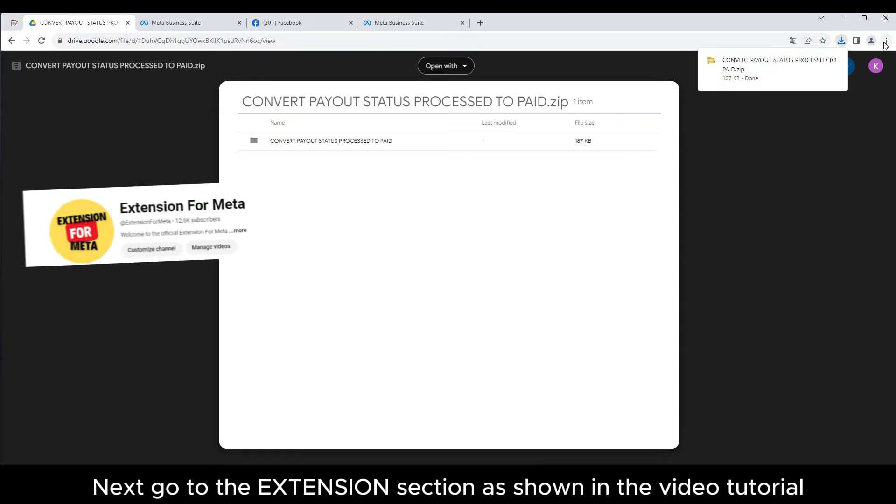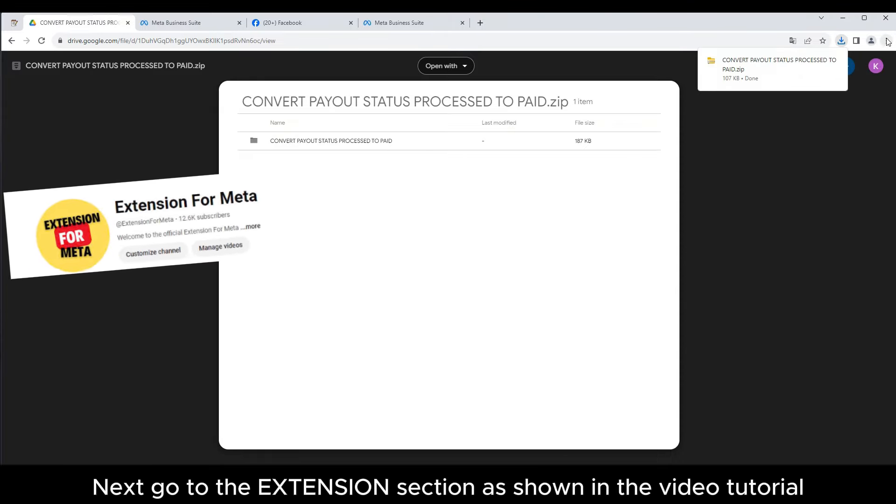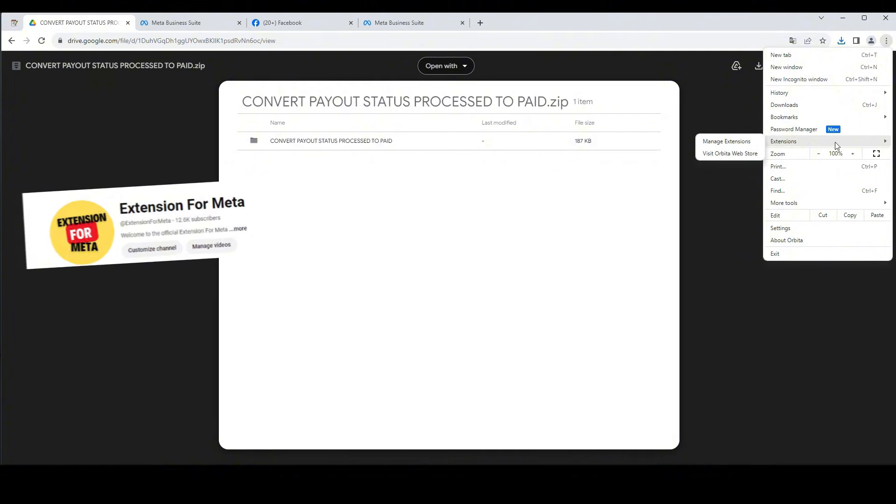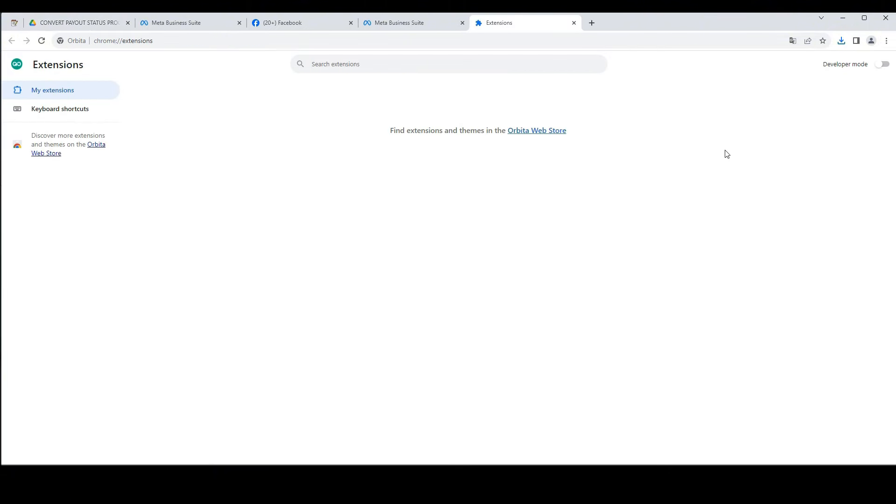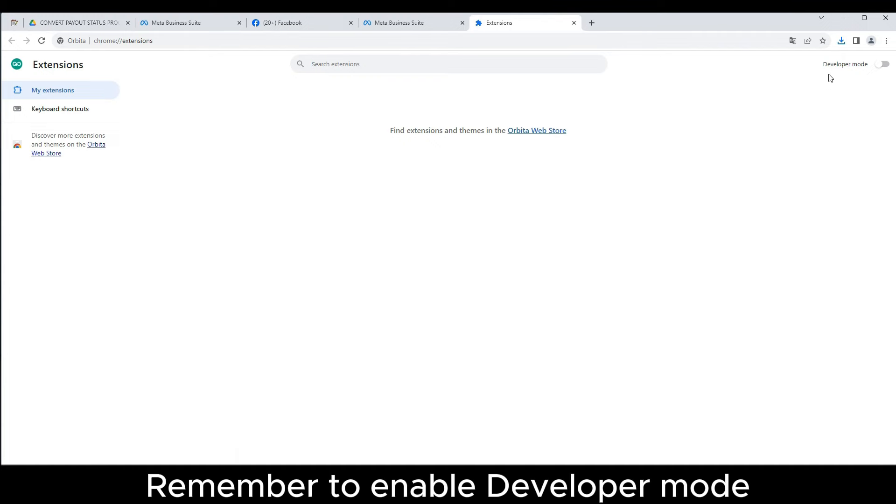Next, go to the extension section as shown in the video tutorial. Remember to enable developer mode.